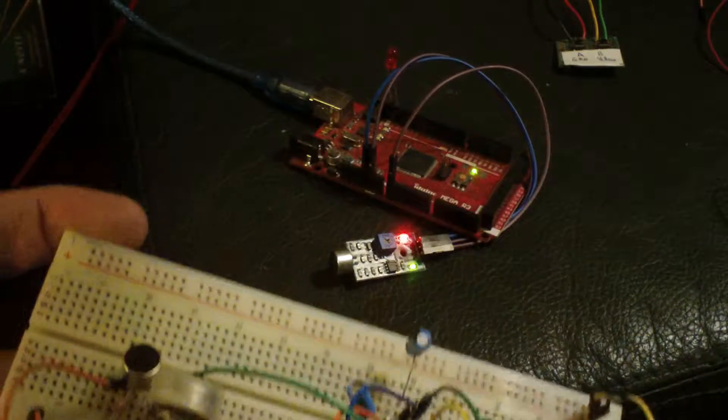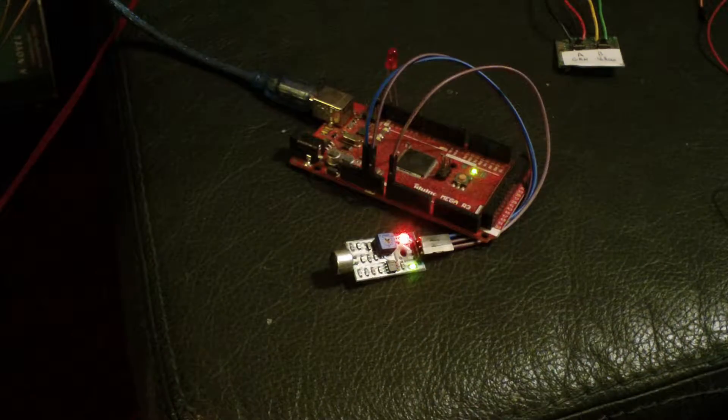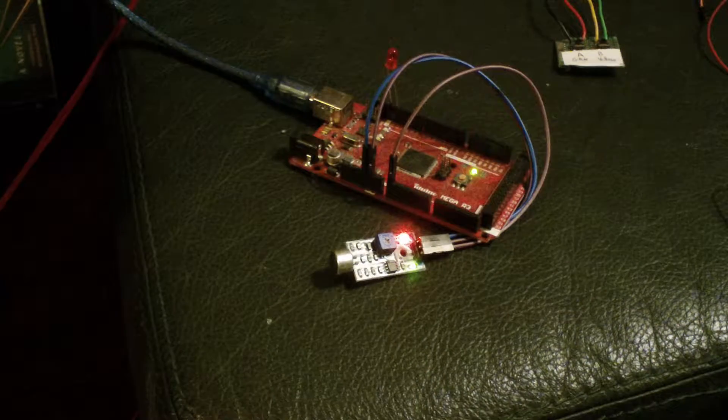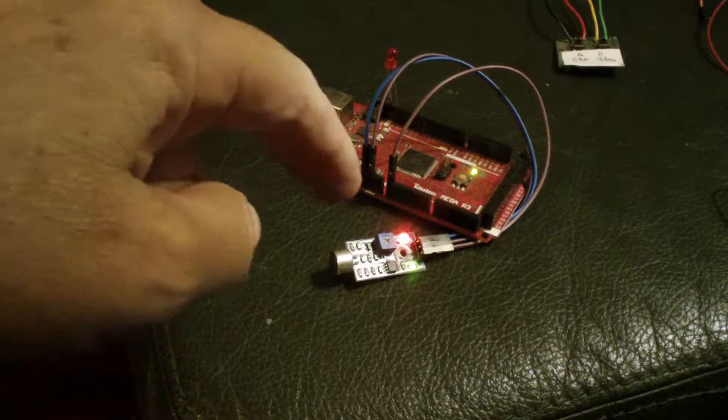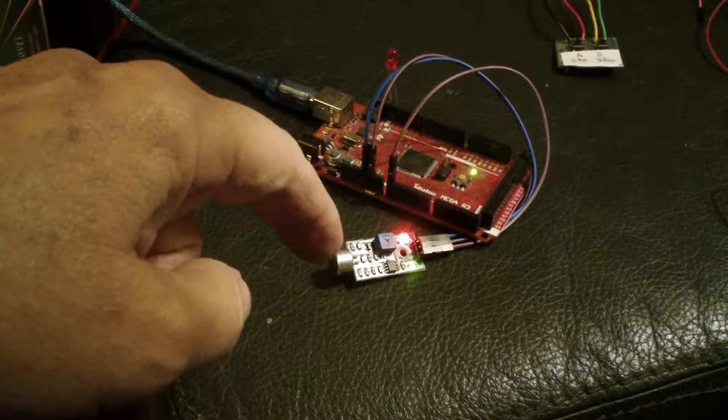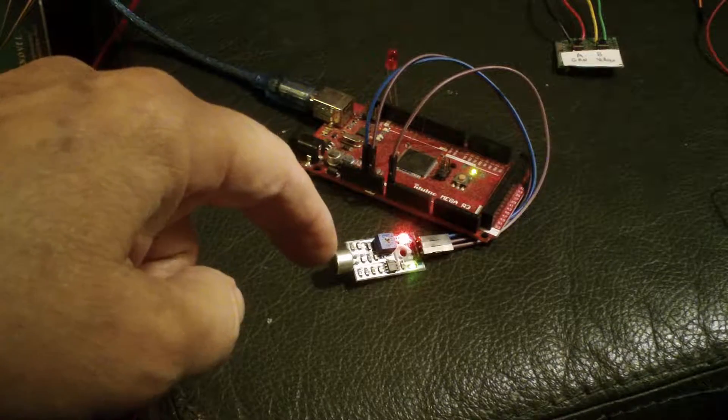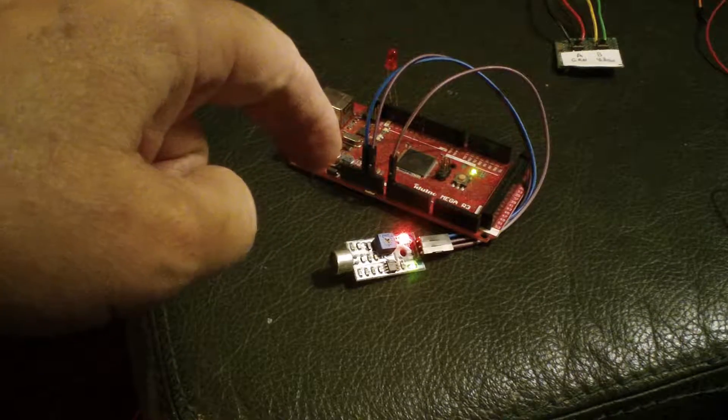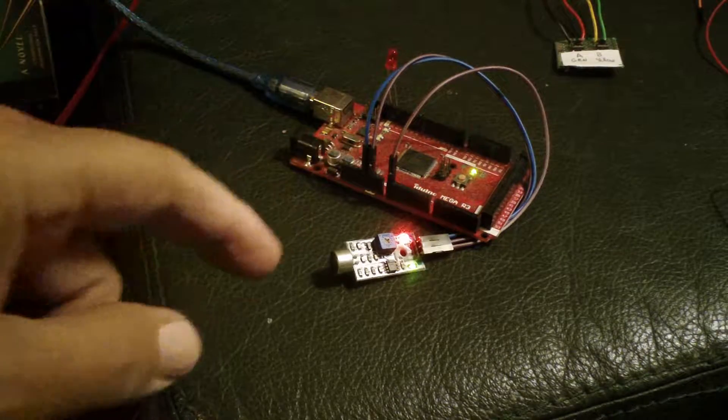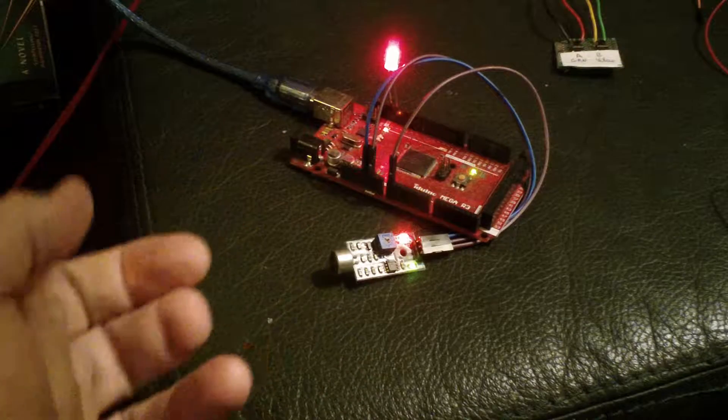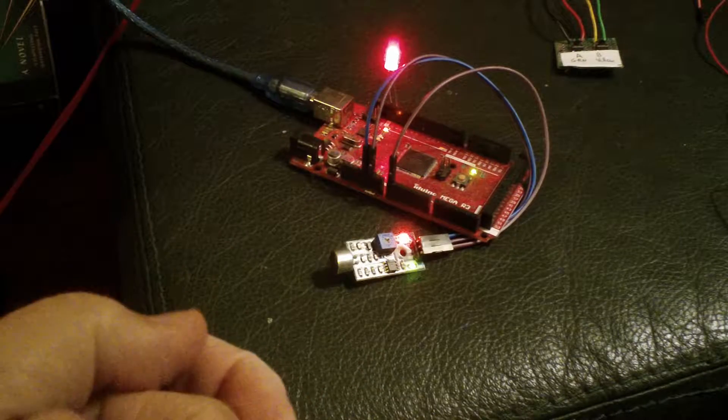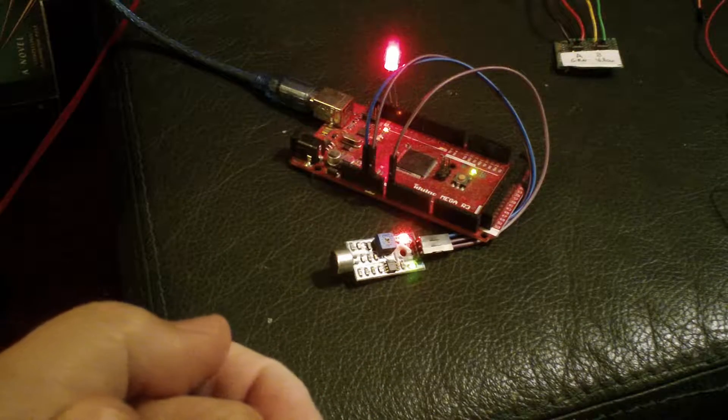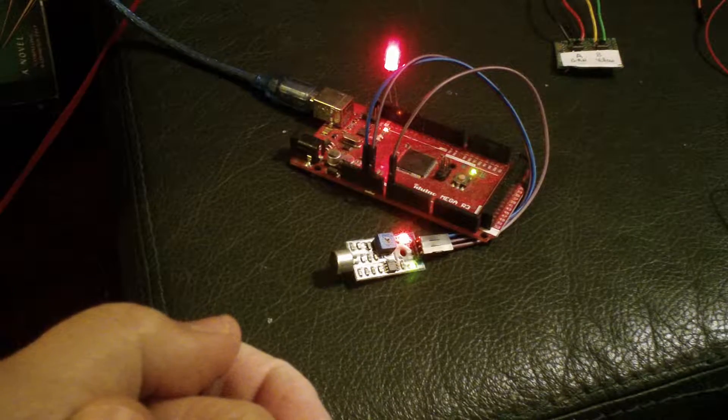or you can spend a dollar on a sound sensor module connected to your Arduino. Load the sketch. It's that simple.